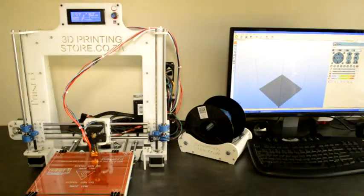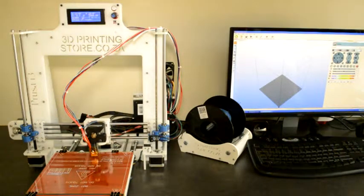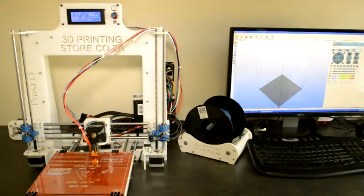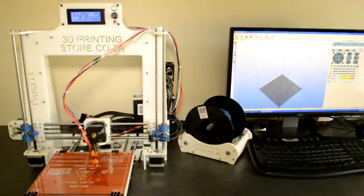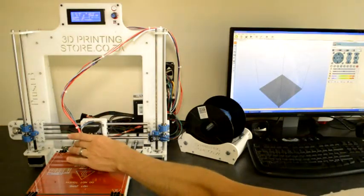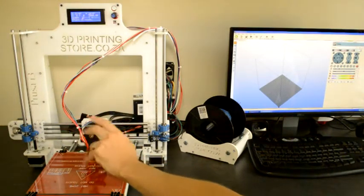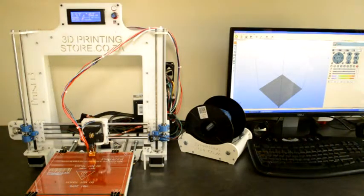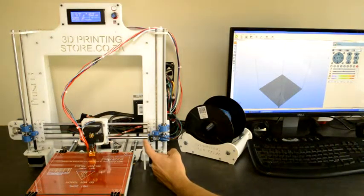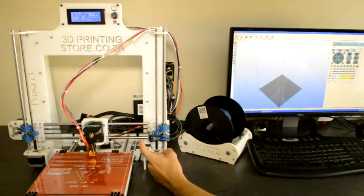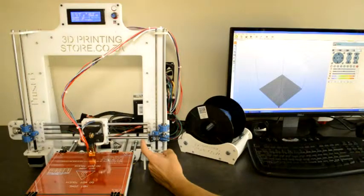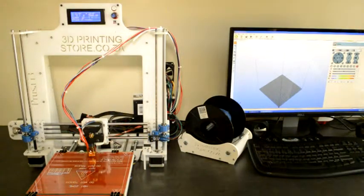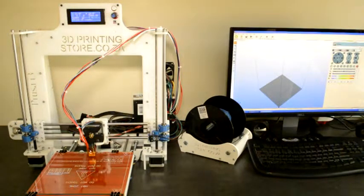Now we will test the stepper motors and the endstop switches. We'll do it one axis at a time. We'll test first the X-axis, which is this one. Place the carriage more or less in the middle of the printer, then put your finger on the X-axis endstop switch. Don't press it, just keep it close. Under manual control in the Repetier software, click on the house icon with the X on it, which means home the X-axis.